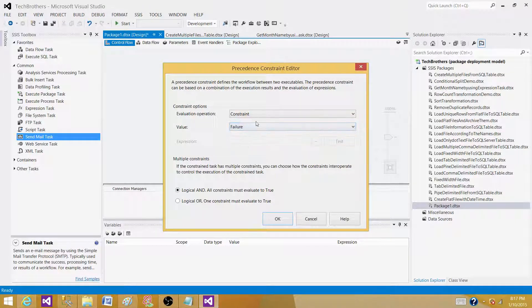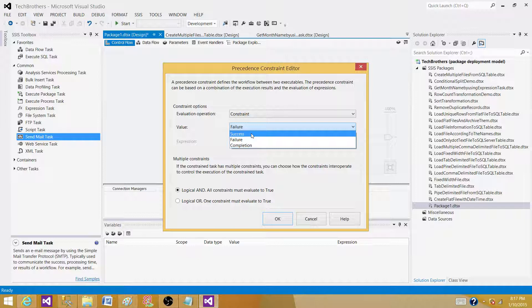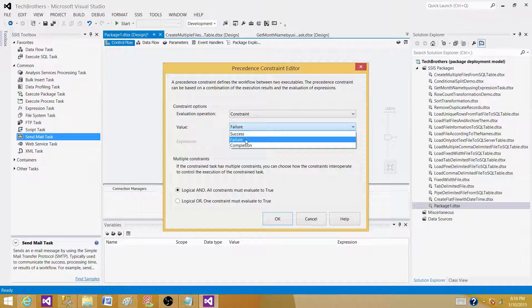So now it was successful, and if you say success it means it will be green and the data flow task has to be successful and then it will send that. I don't want to send on success at all. I want to only send when this task fails.